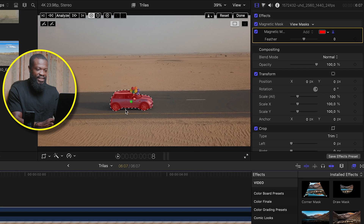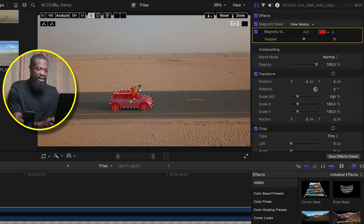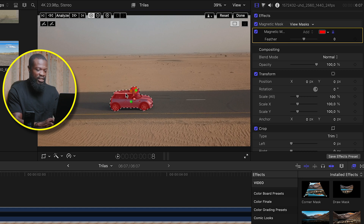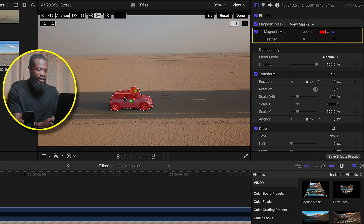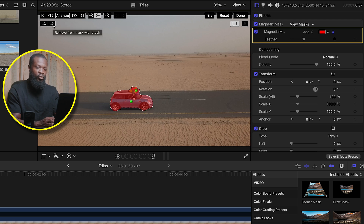You can see it did a pretty good job selecting the car, but not the balloons — so we can select a point on this side to select the balloon too. If you want to clean some parts off, press option for the minus sign to come up, then click on that area. Also you can click the minus sign directly and click somewhere to remove that part. Another way to clean it up is using the brush tool, which we'll use later in this tutorial.